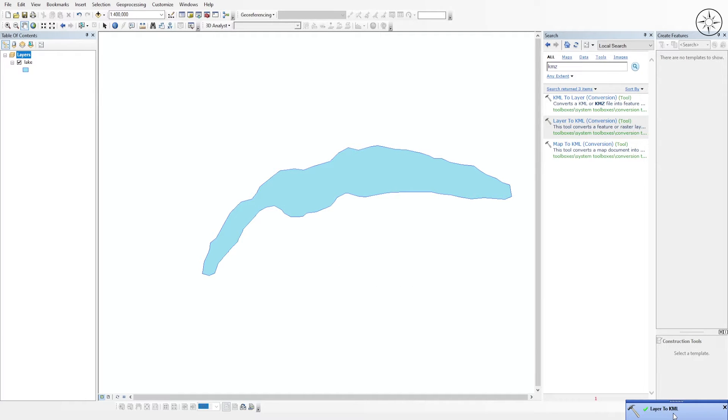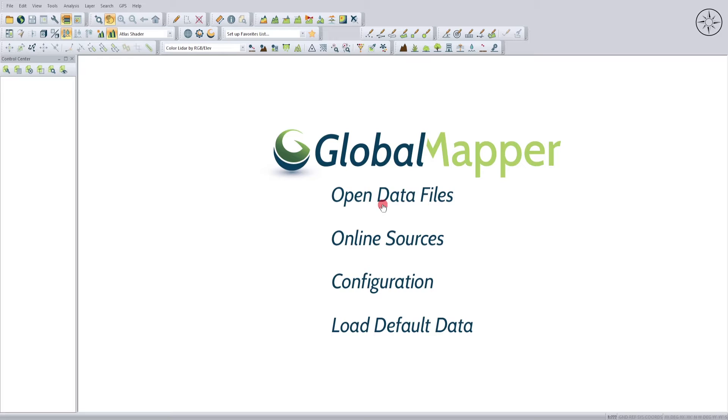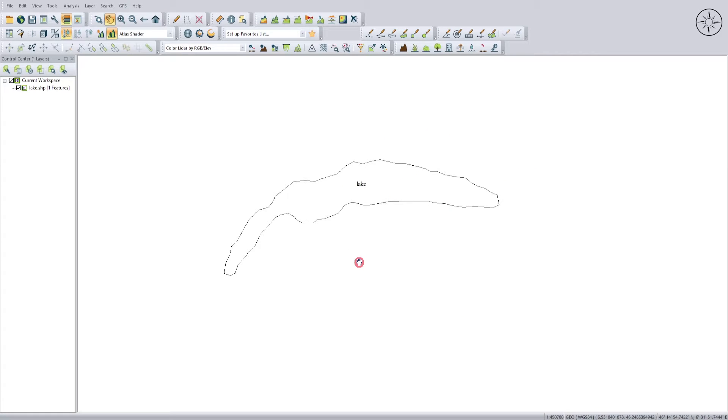Now the second method is using the Global Mapper software. In order to do the conversion, you need first to import your shapefile. To do this, click on open data files and then bring in your shapefile. After getting your shapefile, now it's time to convert it into kmz.